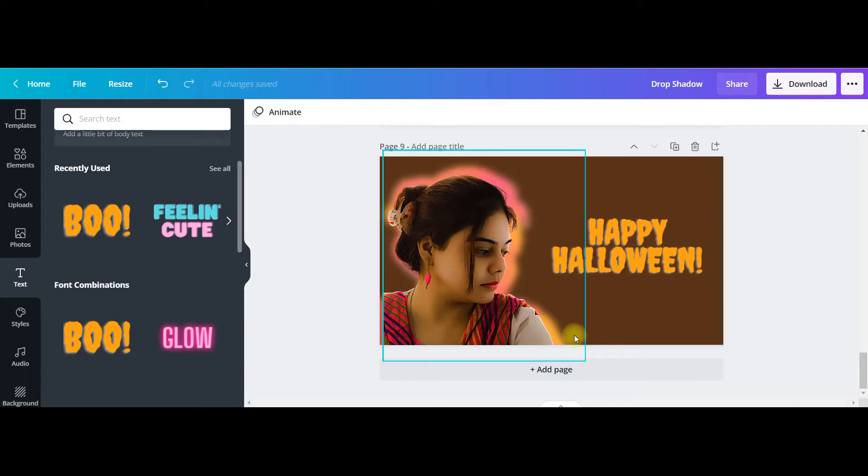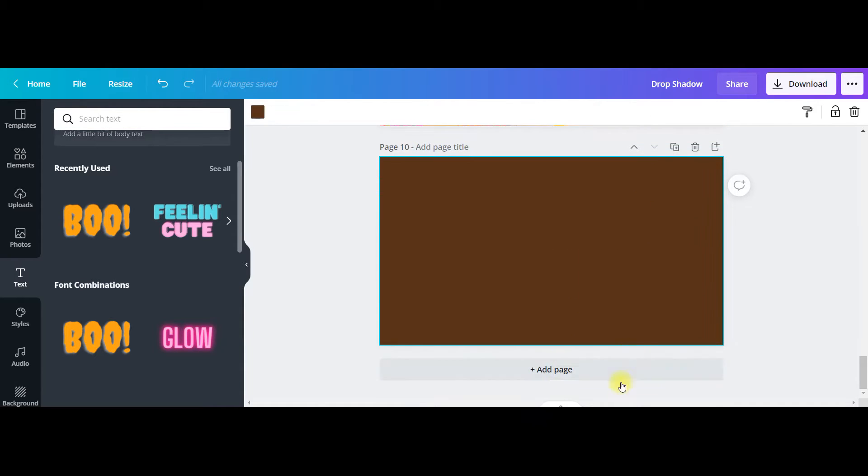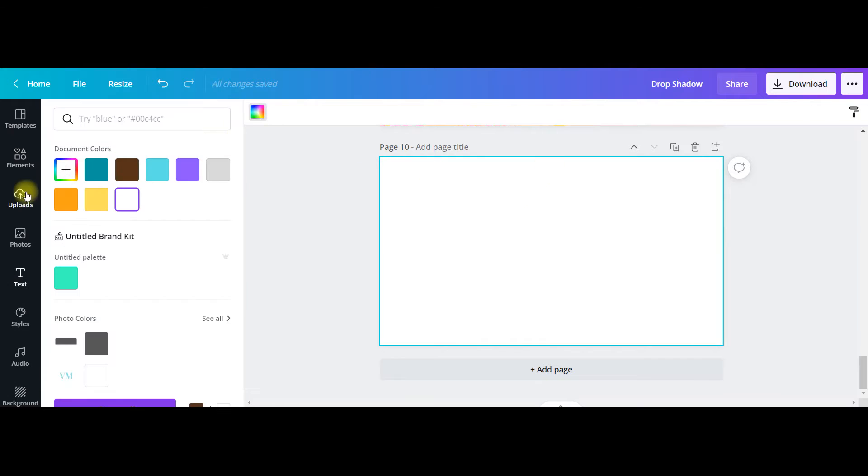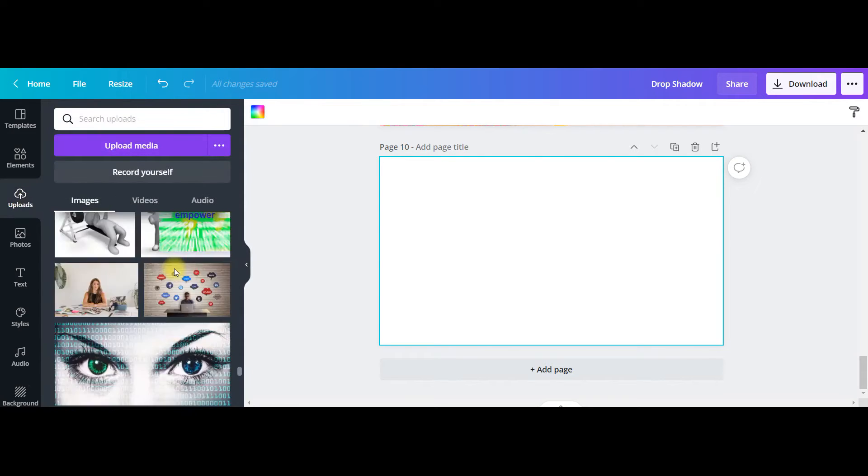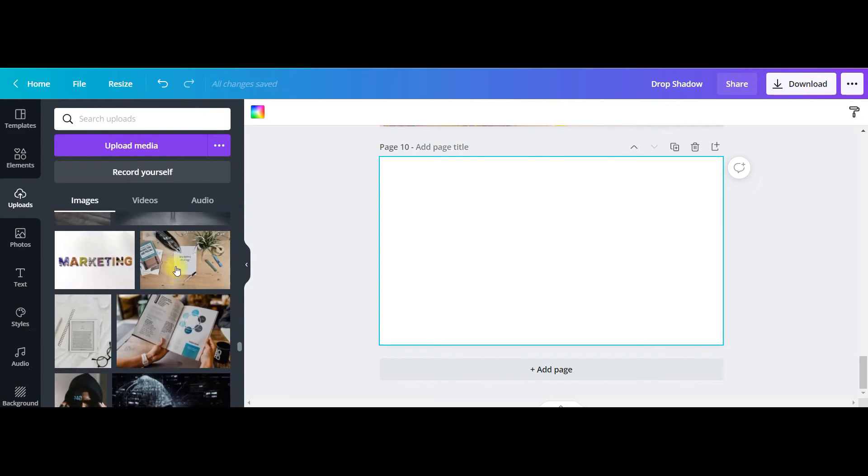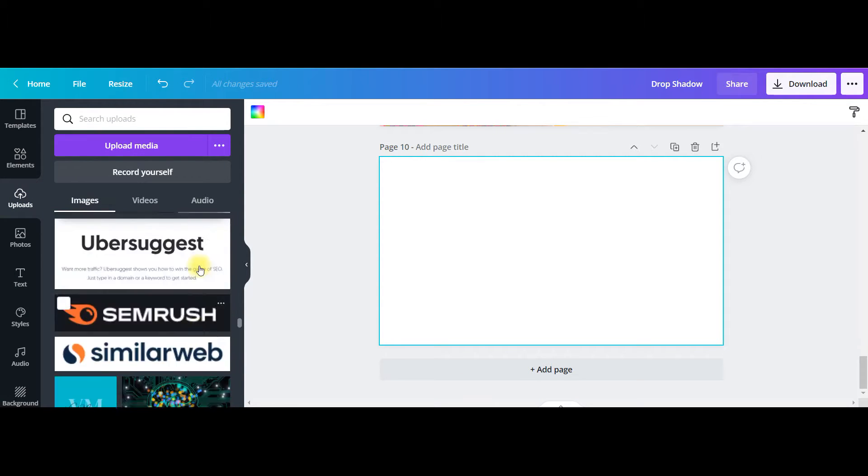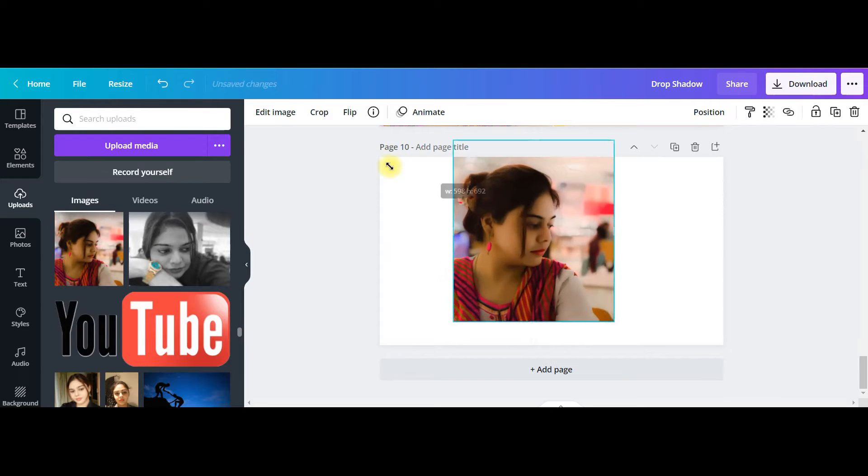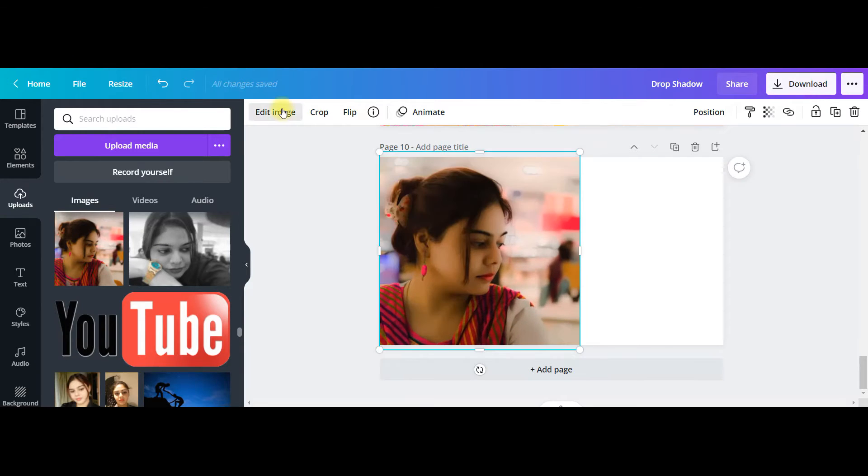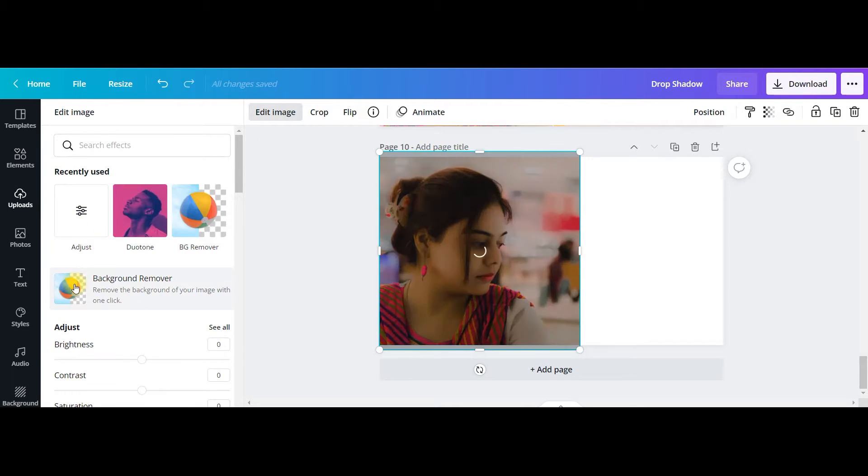Let me take a new page. Then I'll go to upload. I have chosen one of my pictures which is this one. I will make it large enough. I'll go to edit image, background remover.